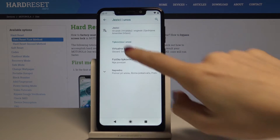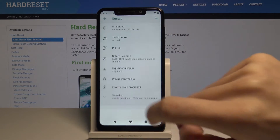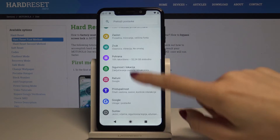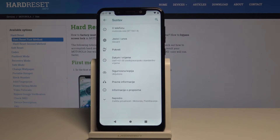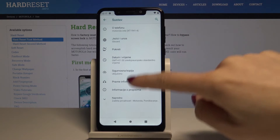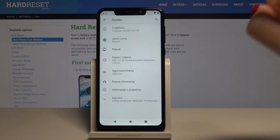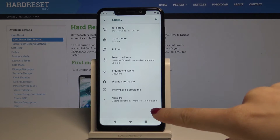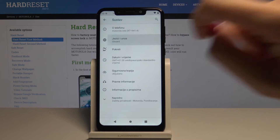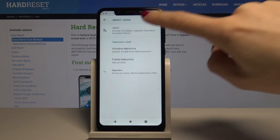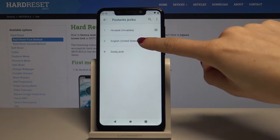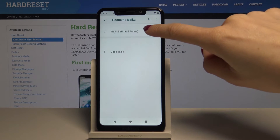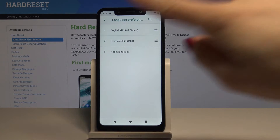So as you can see now all the menu and everything will be in Croatian. So let's go back to system, then languages, go back here, and now you can swipe up English to have it back. So now English will be your default language.